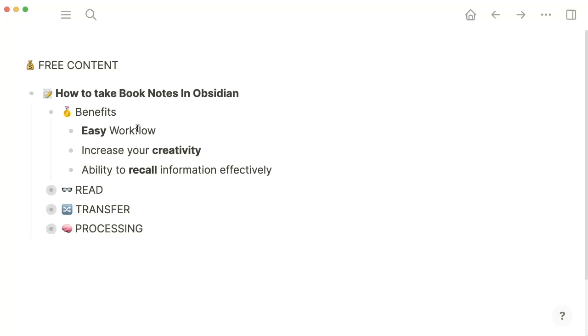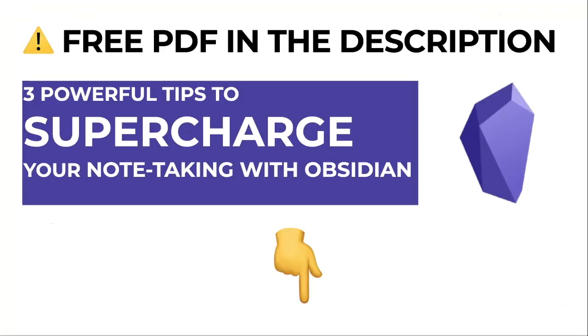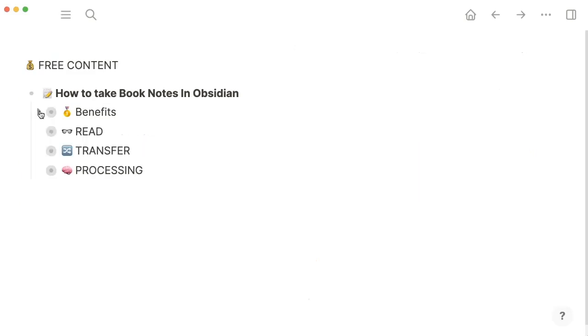So just a quick disclaimer, this workflow is not the prettiest, it's not the best, but it will at least help you get started. And this is what everything is all about. You can always tweak things around. Before digging deeper into the workflow, let me draw your attention that you can get the free PDF by taking the first link in the description that will give you three powerful tips to supercharge your note-taking workflow with Obsidian. With that being said, here are the three main stages for taking great book notes with Obsidian.